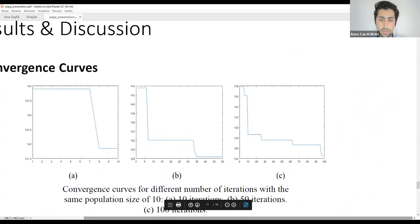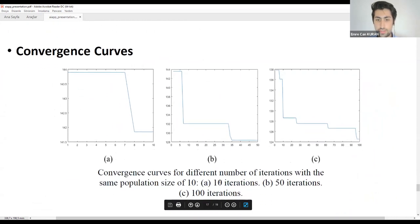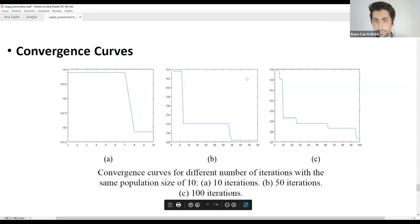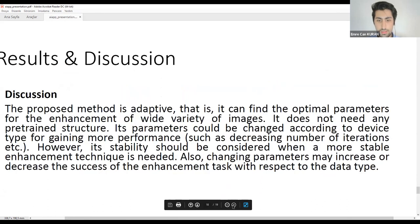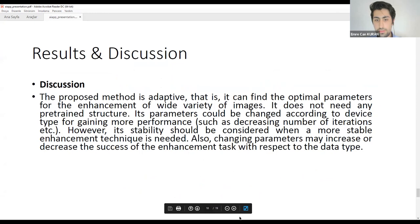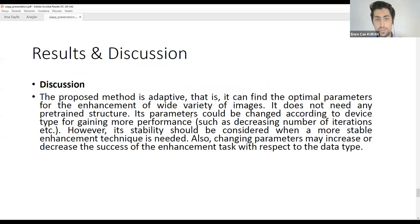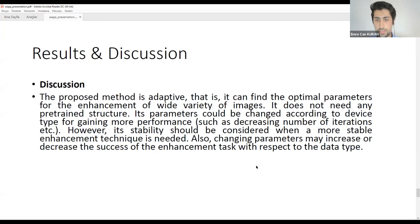Inspecting the convergence curves, we tried 10, 50, and 100 iterations. Our algorithm converged to the minimum, and this convergence improved as the number of iterations increased. The proposed method is adaptive — it can find optimal parameters for the enhancement of a wide variety of images without needing any pre-trained structure. Parameters can be adjusted according to device type for more performance, such as decreasing the number of iterations. However, its stability should be considered for critical systems, and changing parameters may increase or decrease enhancement success depending on the data type.